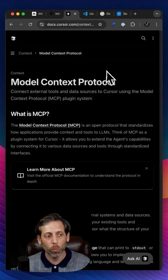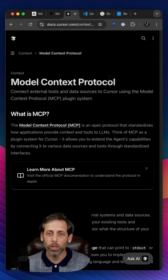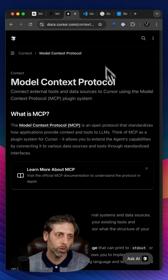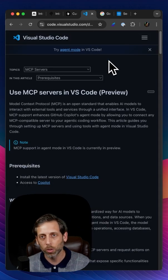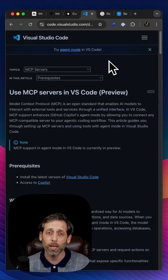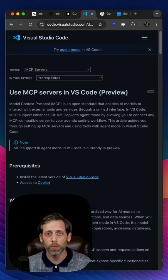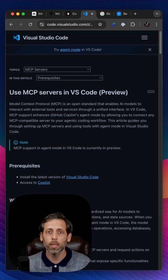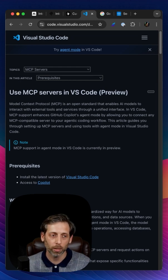It is a way, a standard, to bring your favorite tools like Cursor, Cloud, VS Code, and connect them to services, databases, APIs, anything that you can connect to programmatically.